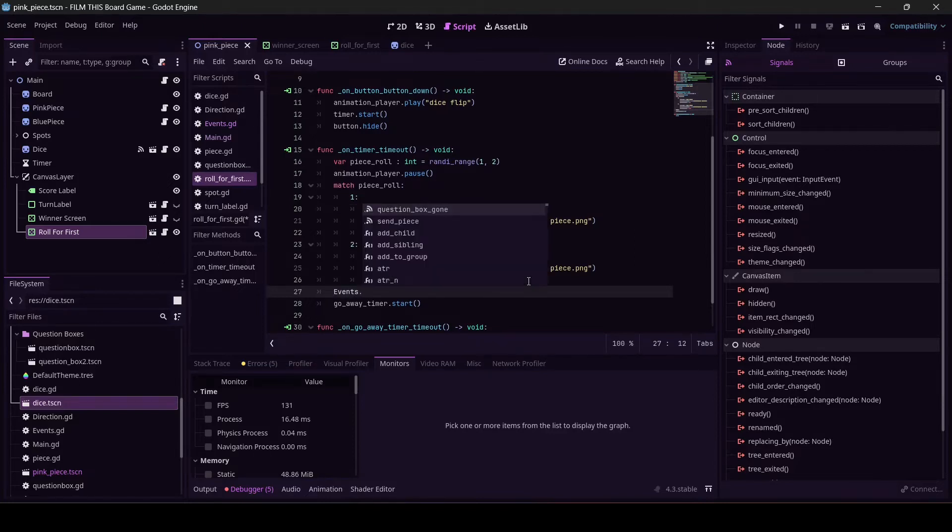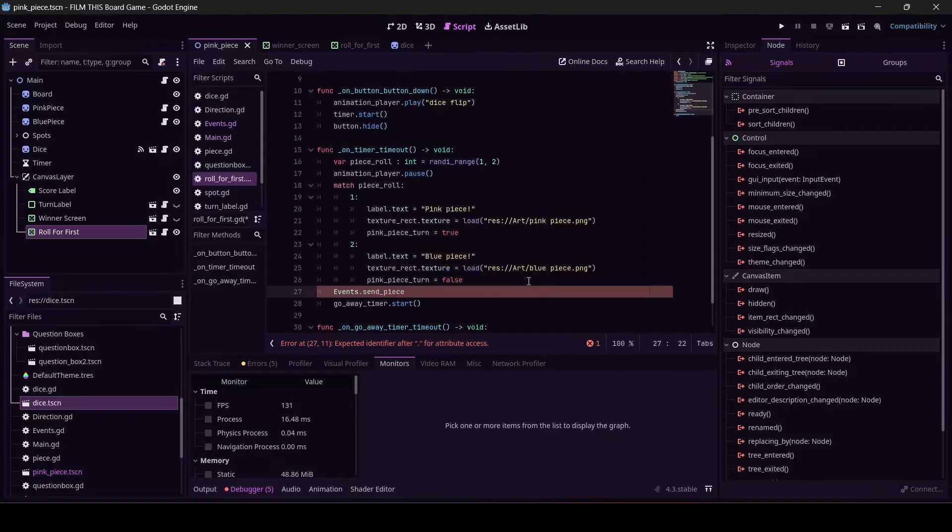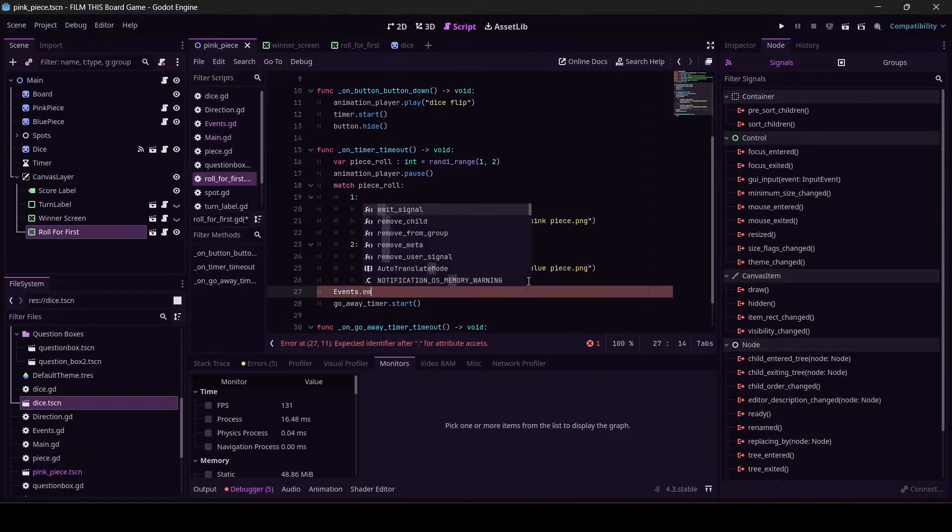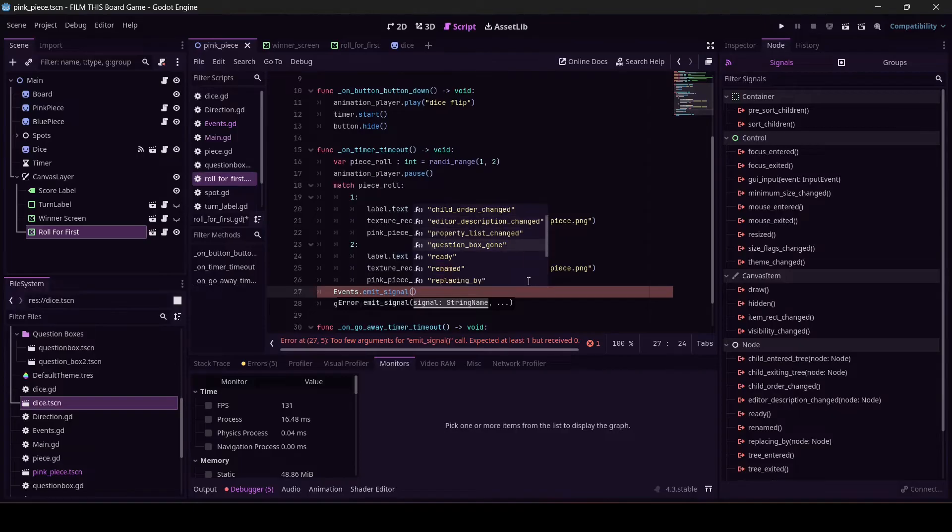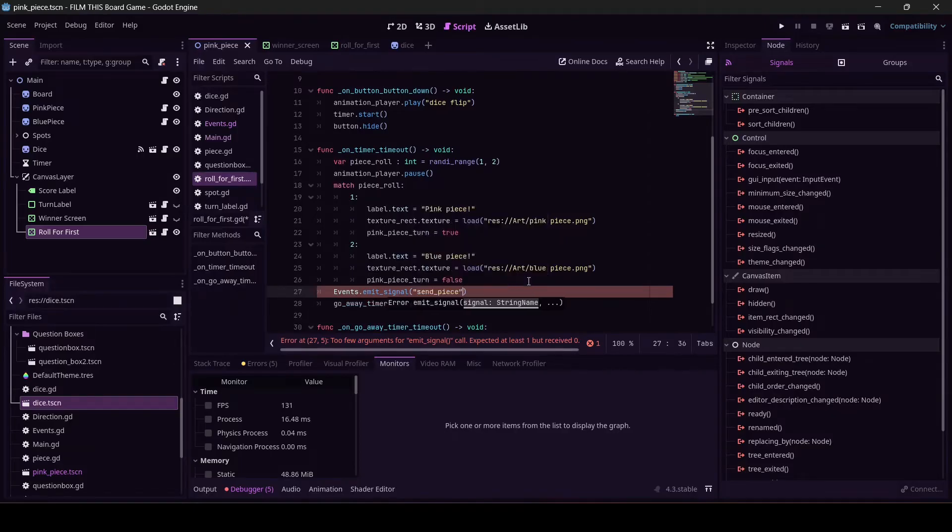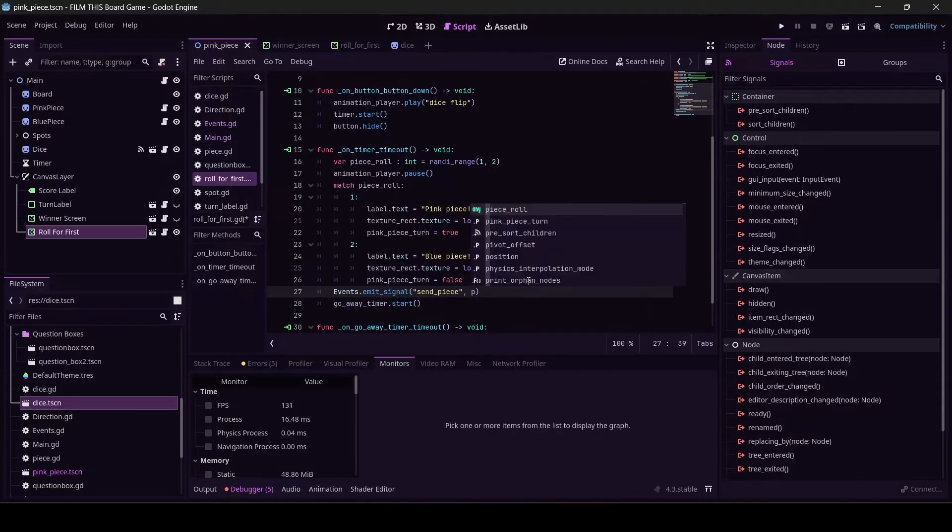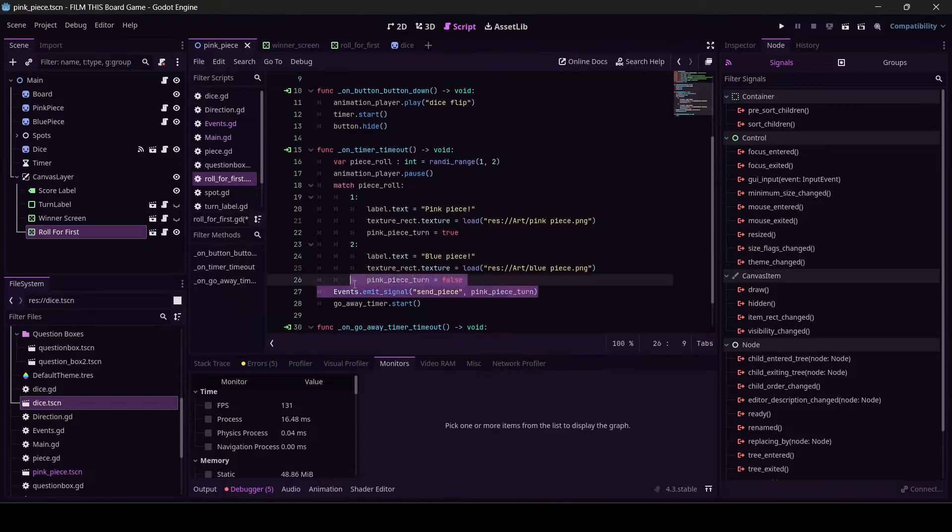And then once I figure it out, it's true or false, it's one or the other, we've got to send it. events dot... because we've got to talk to events to get the signal. Ah, Godot knows what I want. Wait a minute, that's not what I want. Godot lied. I have to emit the signal. Now it knows what I want. send_piece comma, we're going to send pink_piece_turn. Whatever it got set to is going to get sent to whatever receives the signal.